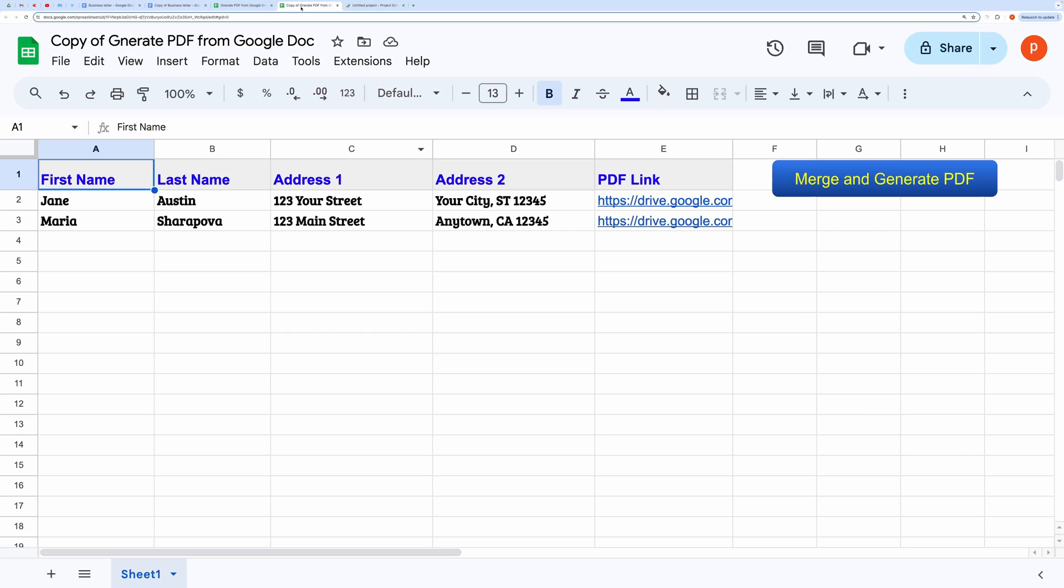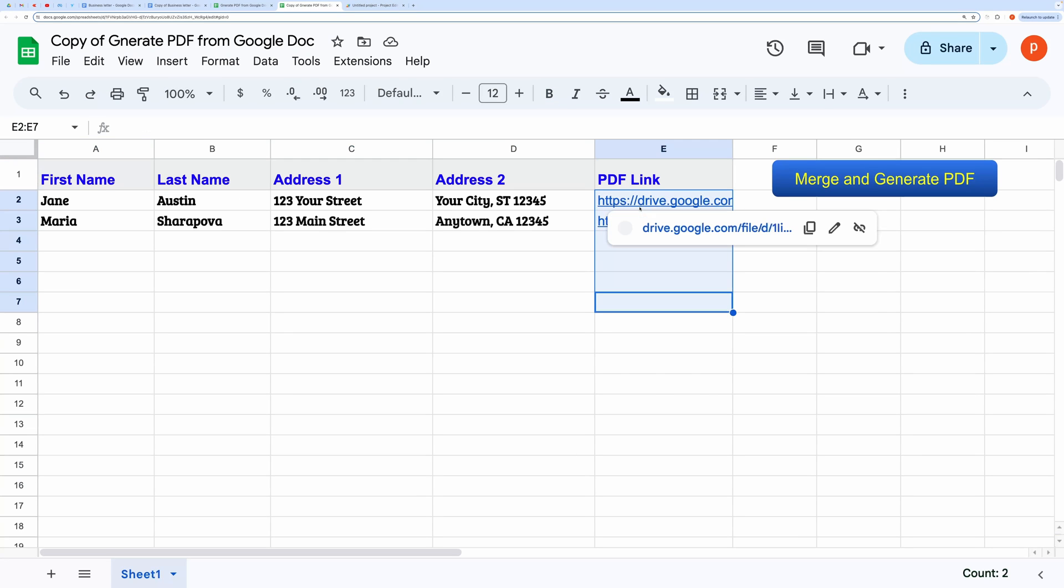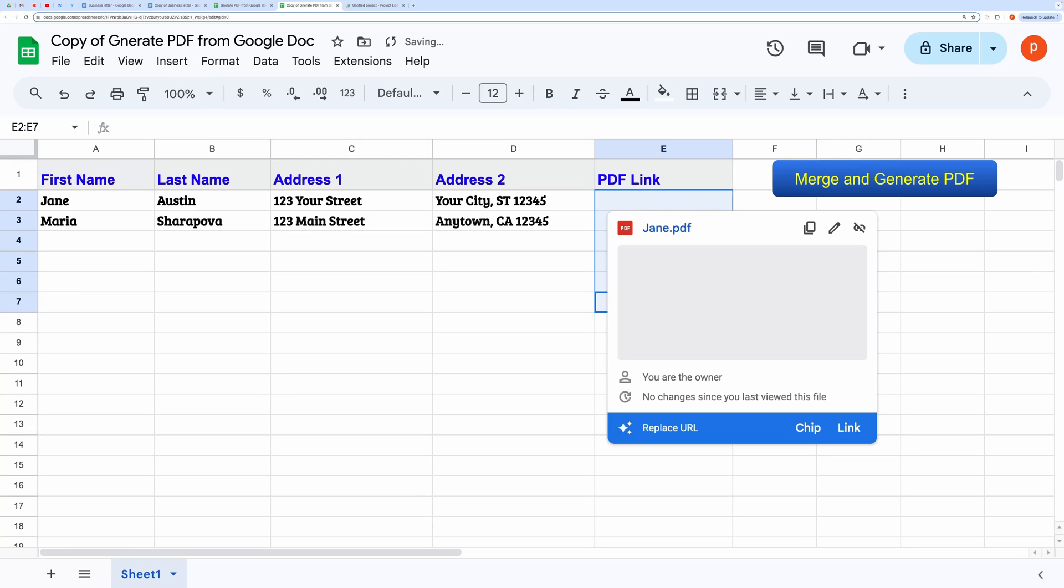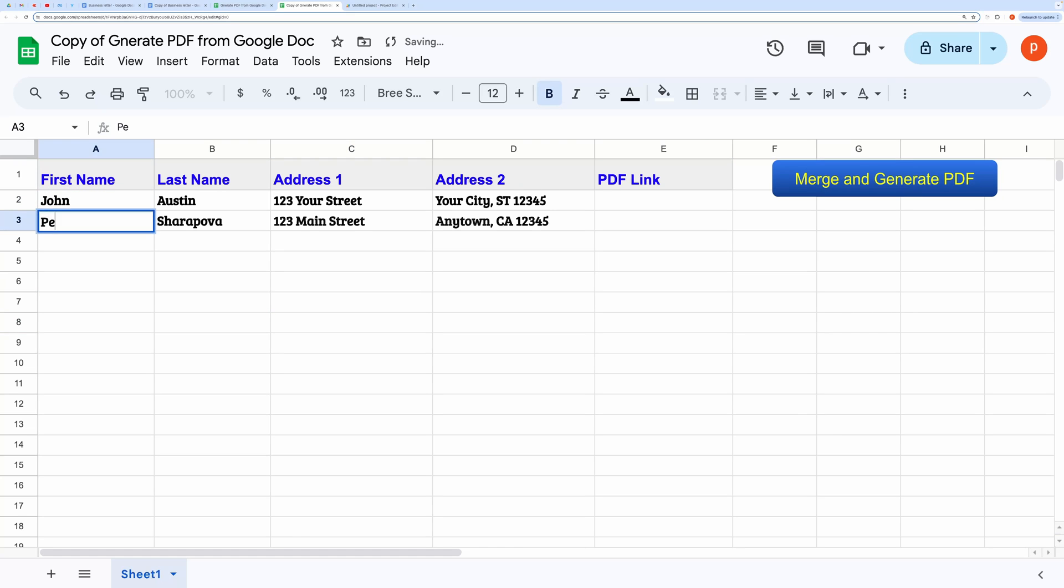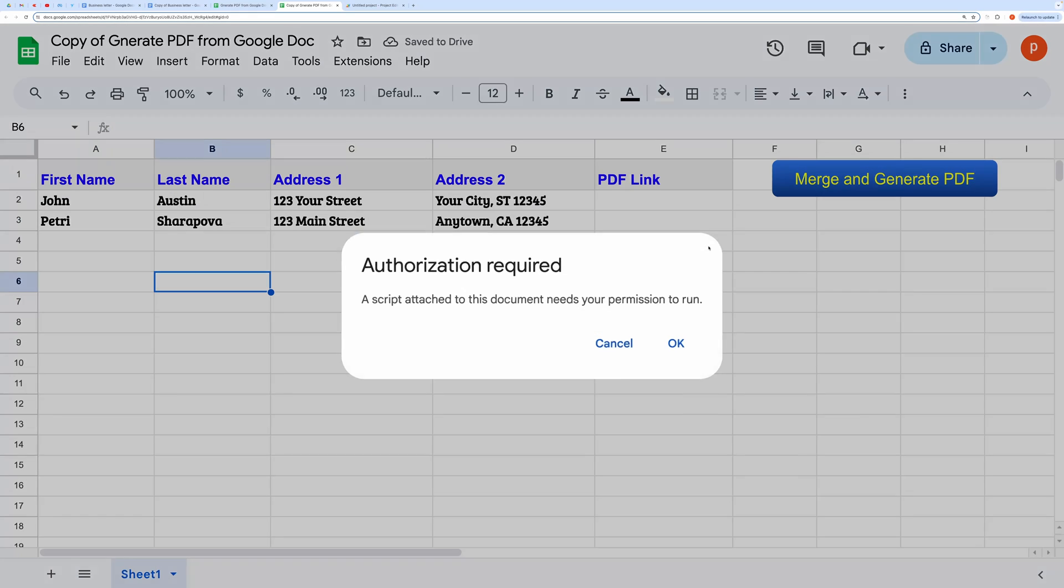Now back to the spreadsheet. Let me clear out this column. To test it, click on the button labeled Merge and Generate PDF.